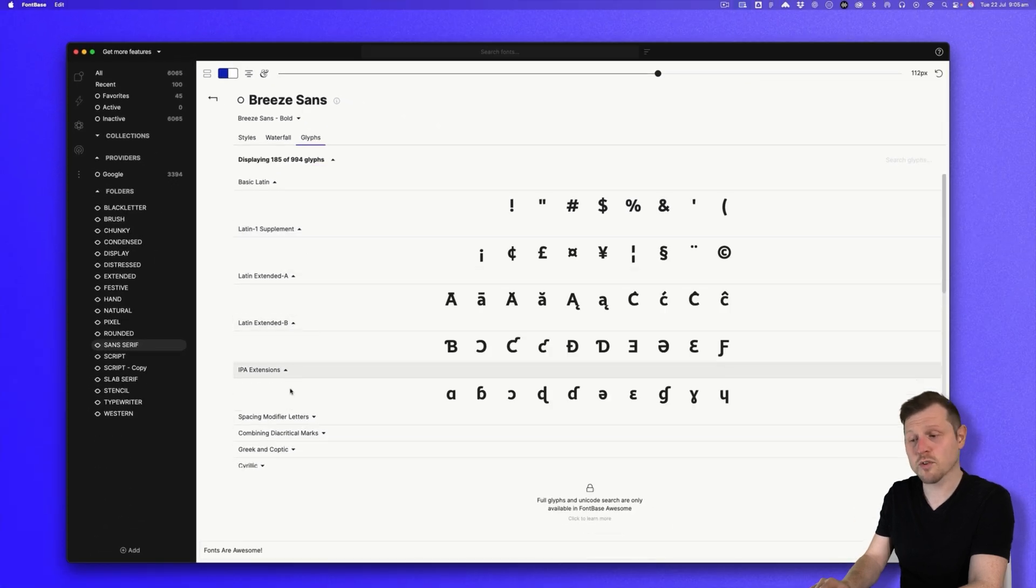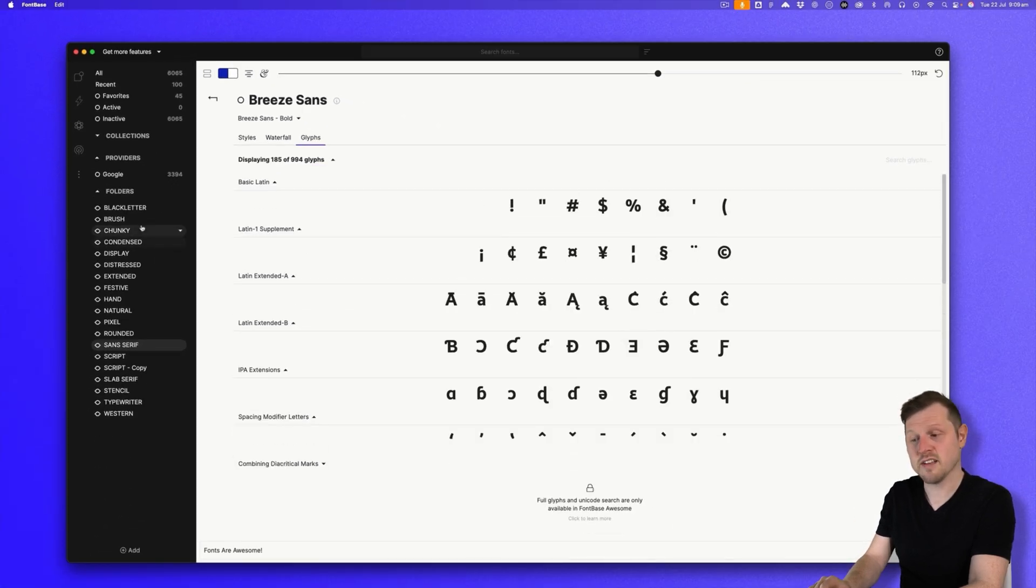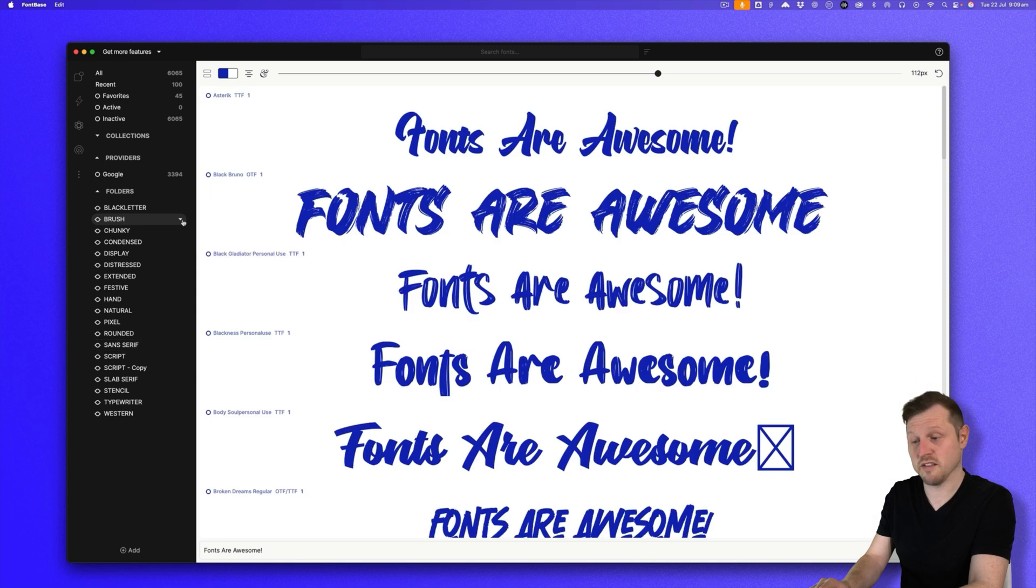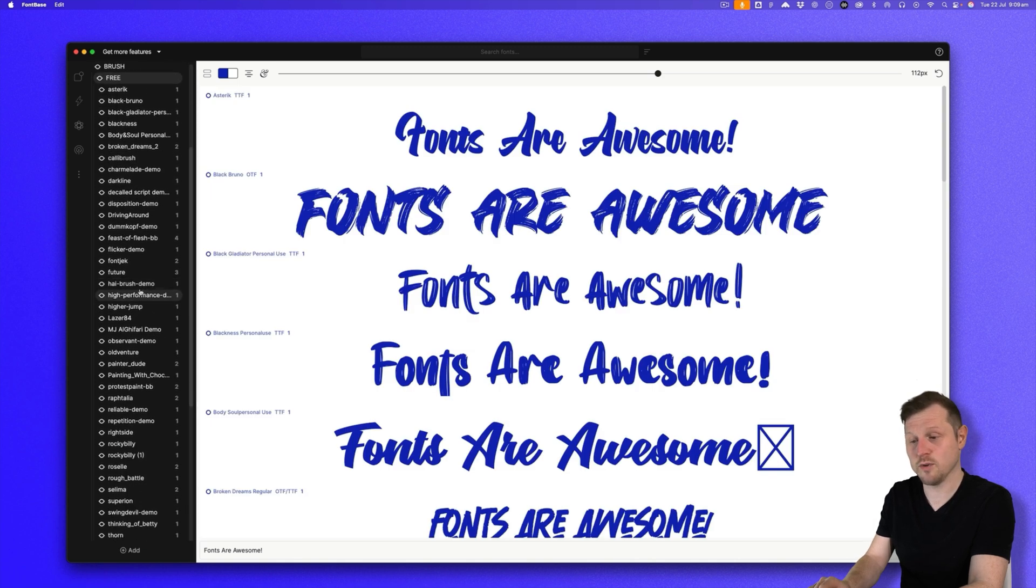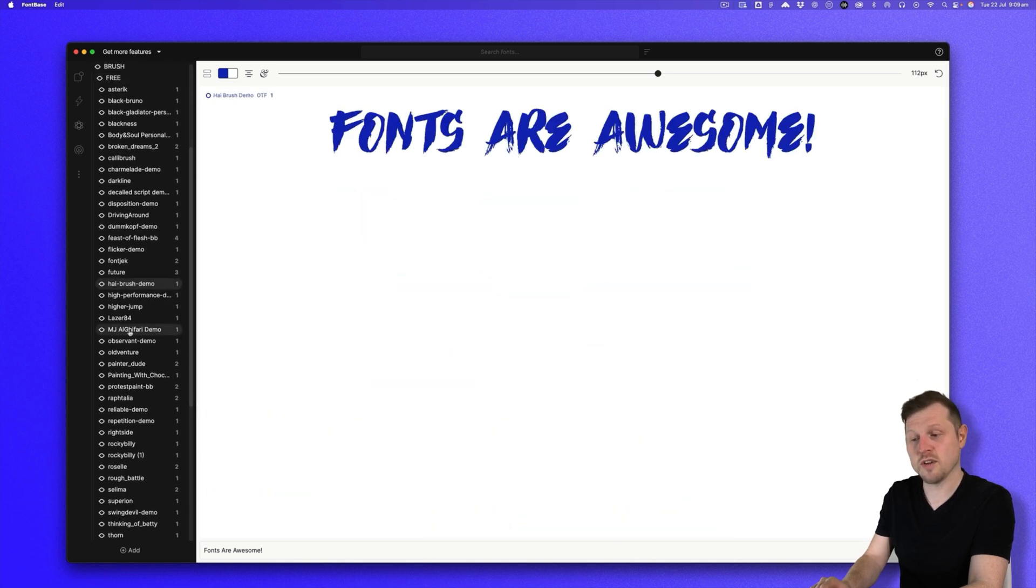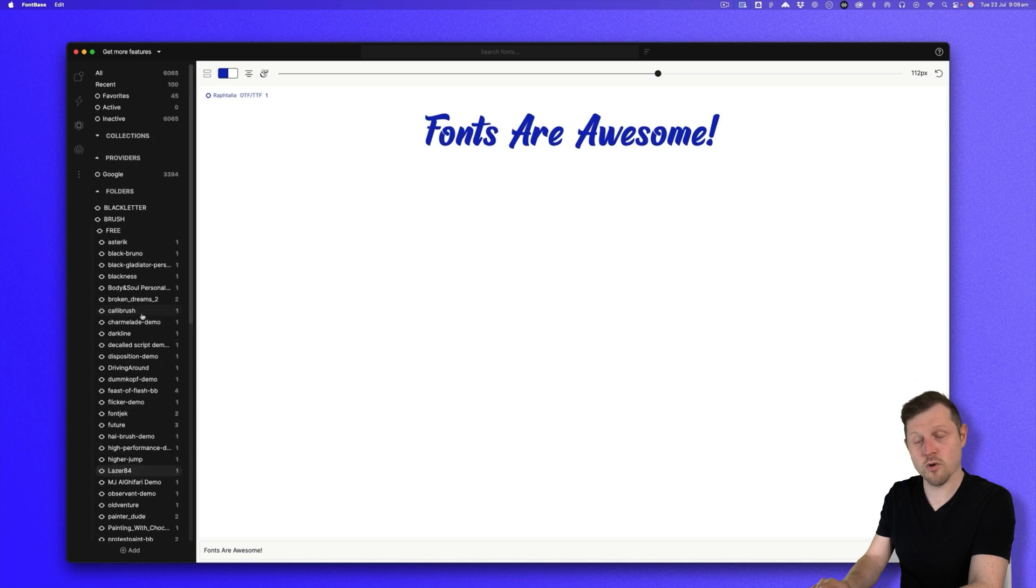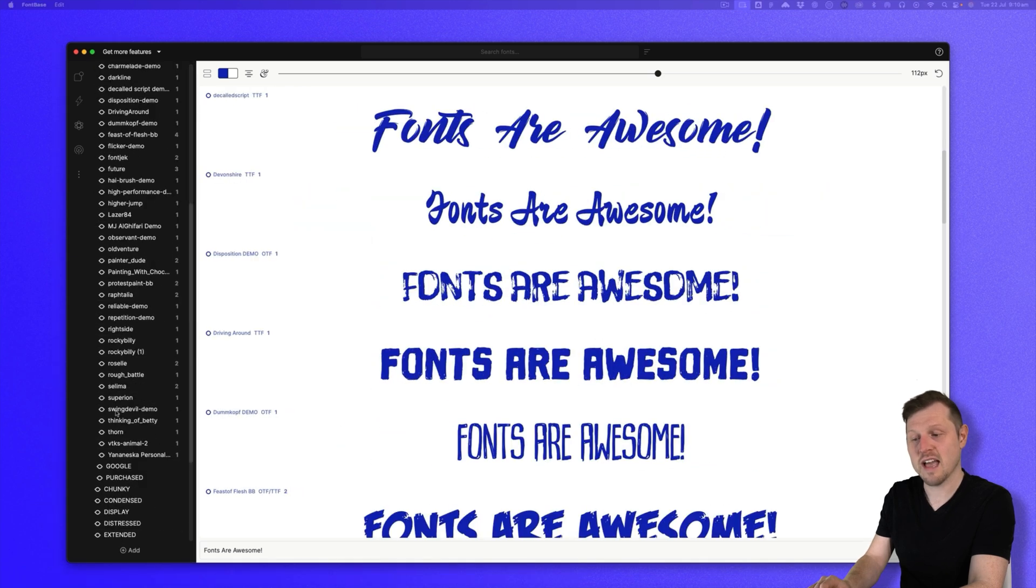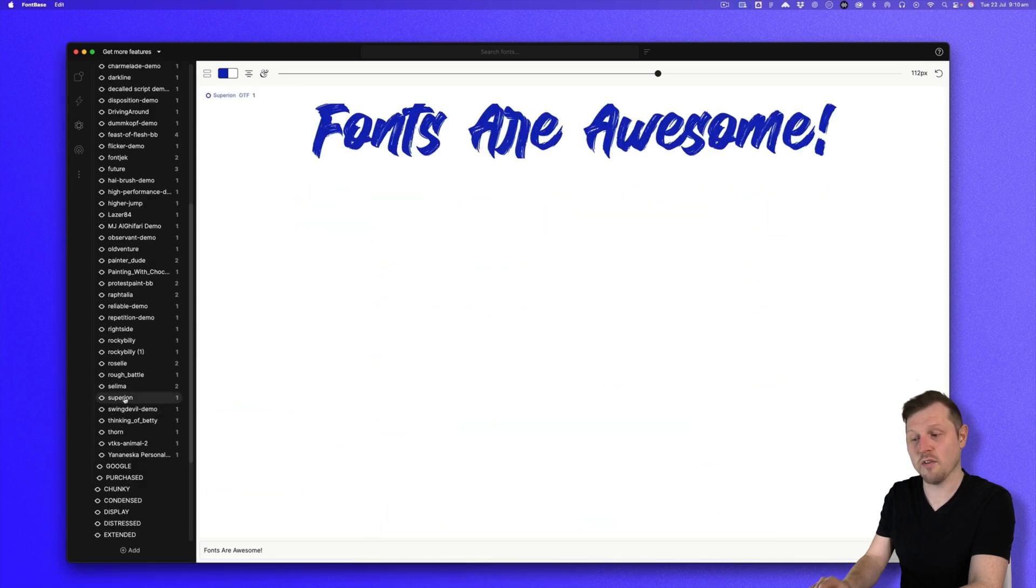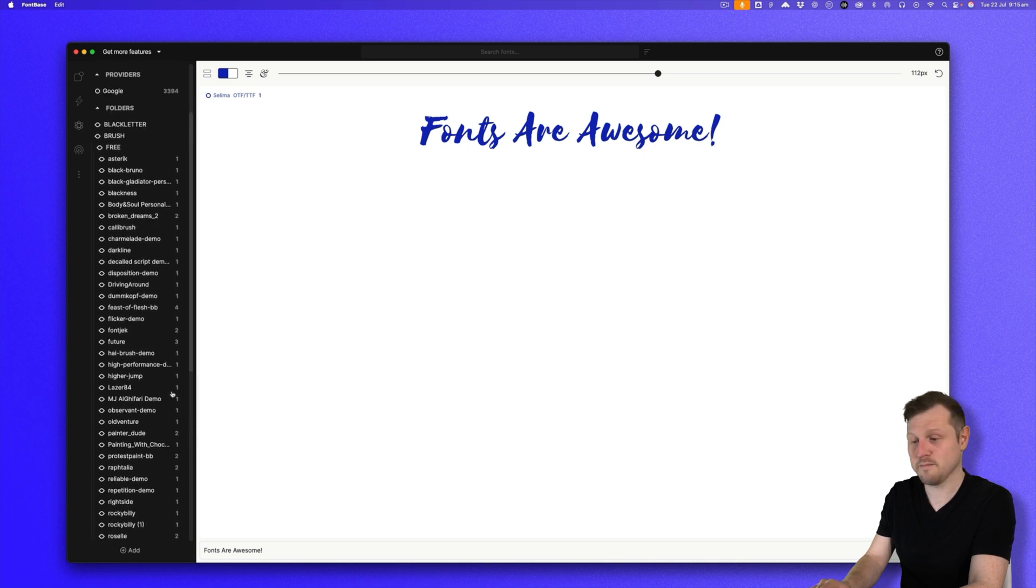Now you can also scroll down the list on the left to click on specific fonts. Click on the font and it'll take you directly to it. So you can either click on the master folder, scroll and explore, or expand the folder on the left and click directly on the font in the list. Easy.